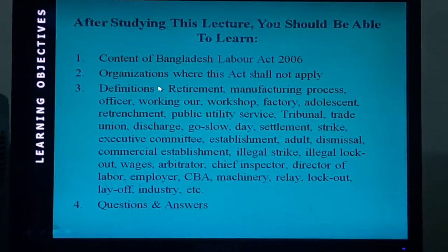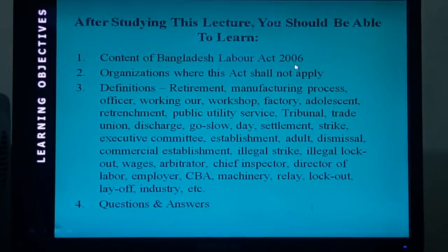Today we shall discuss the Bangladesh Labor Act 2006. In this Act, a number of provisions and rules have been discussed. In this lecture, I am going to cover the preliminary aspects and some definitions which are mentioned in this Act.